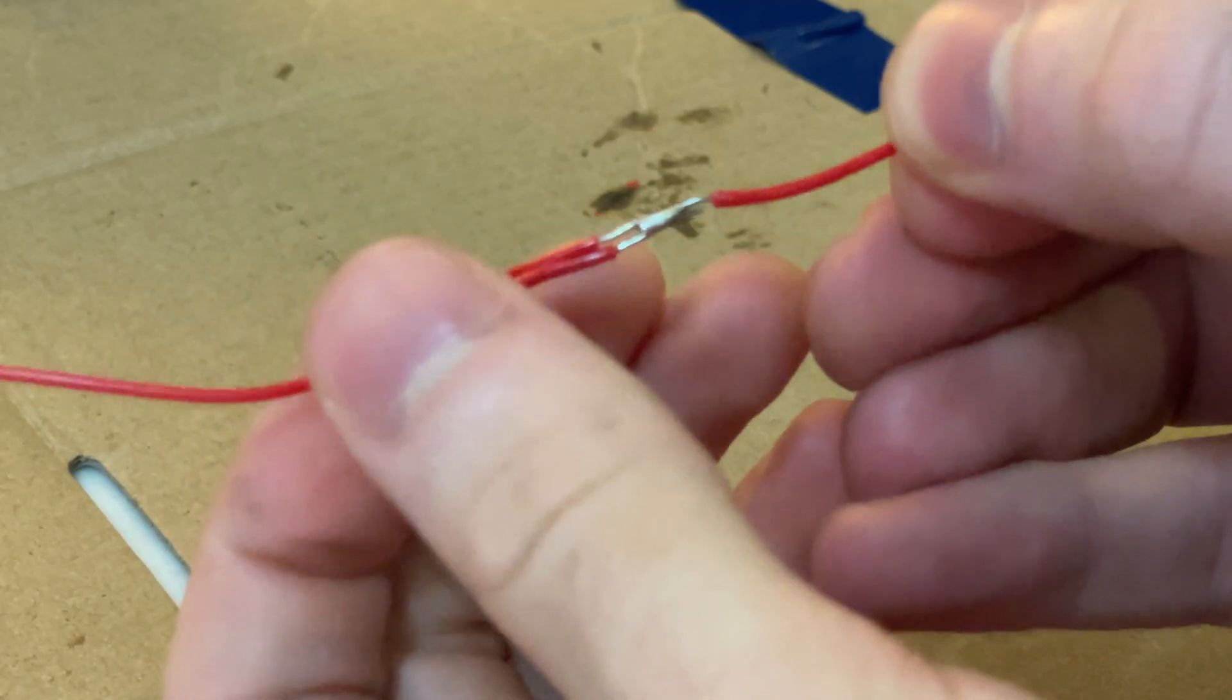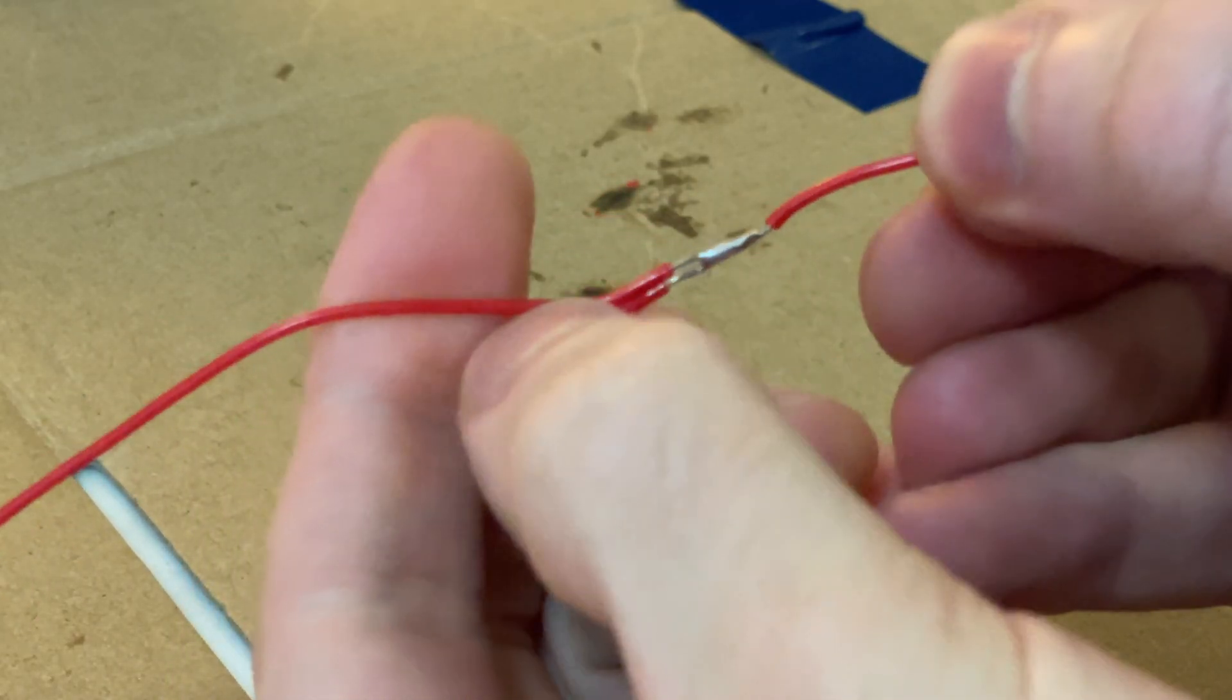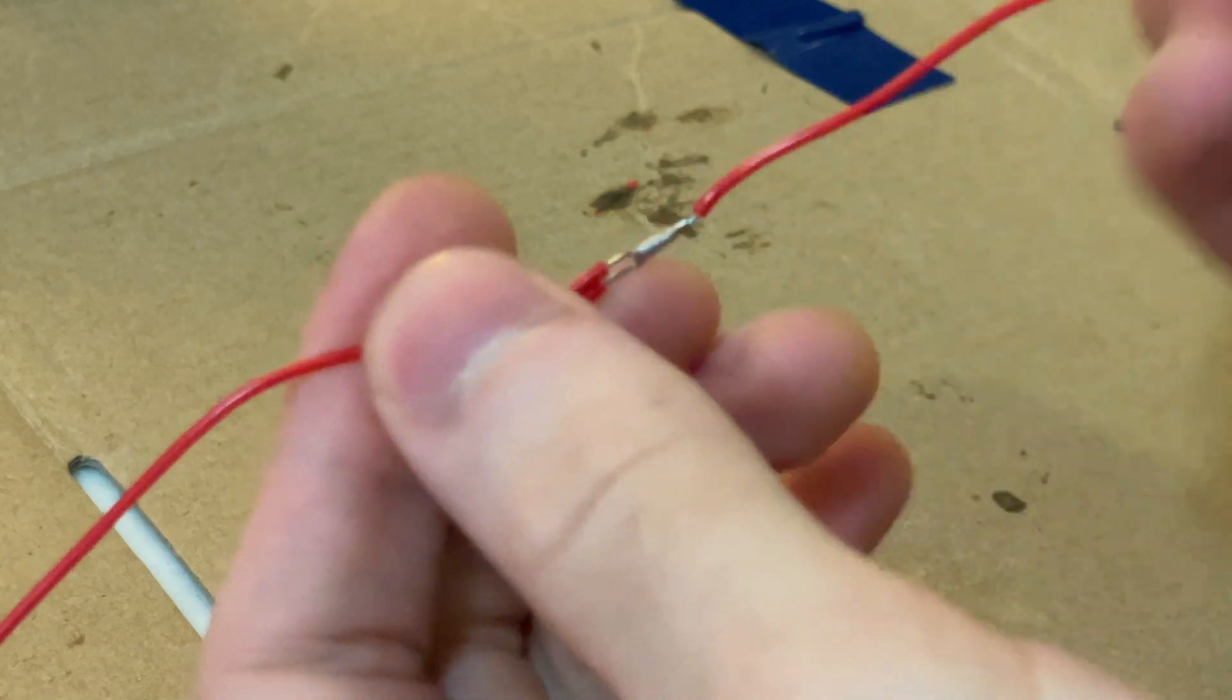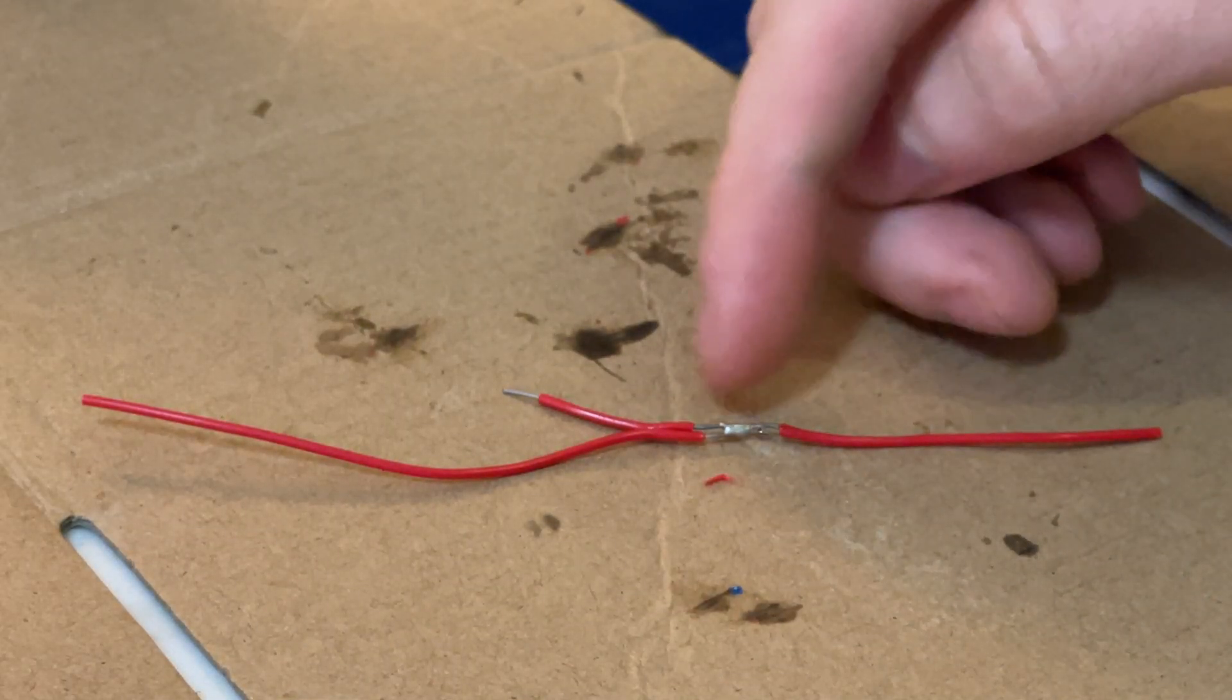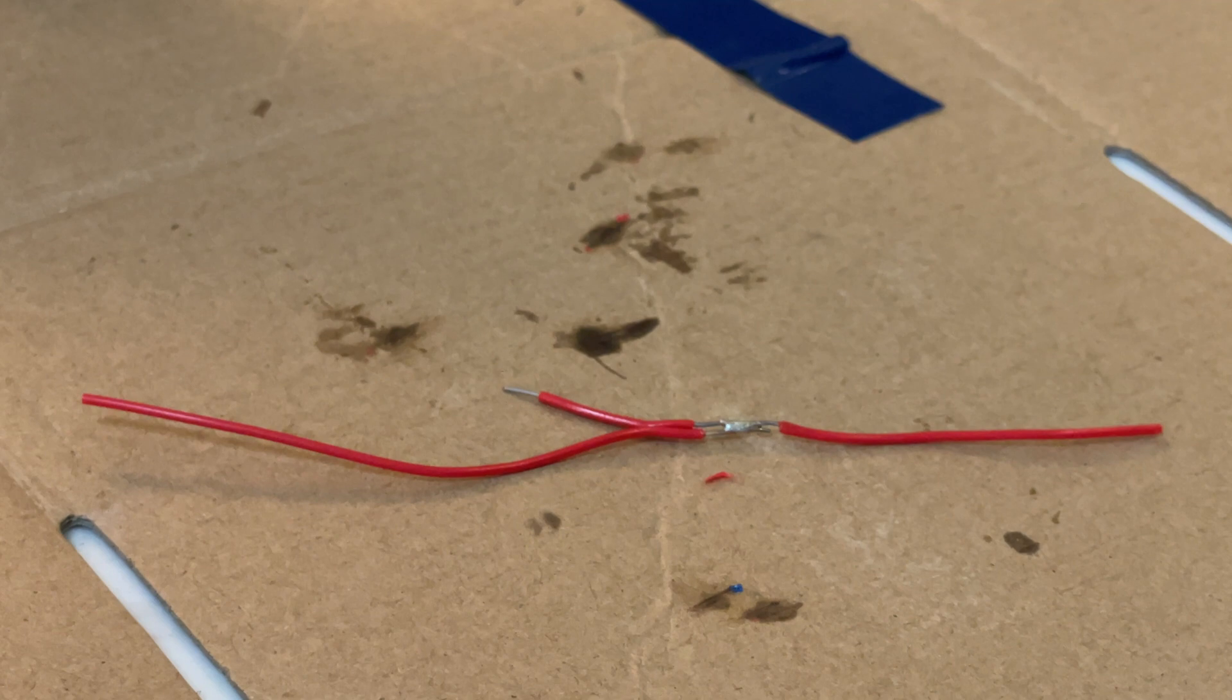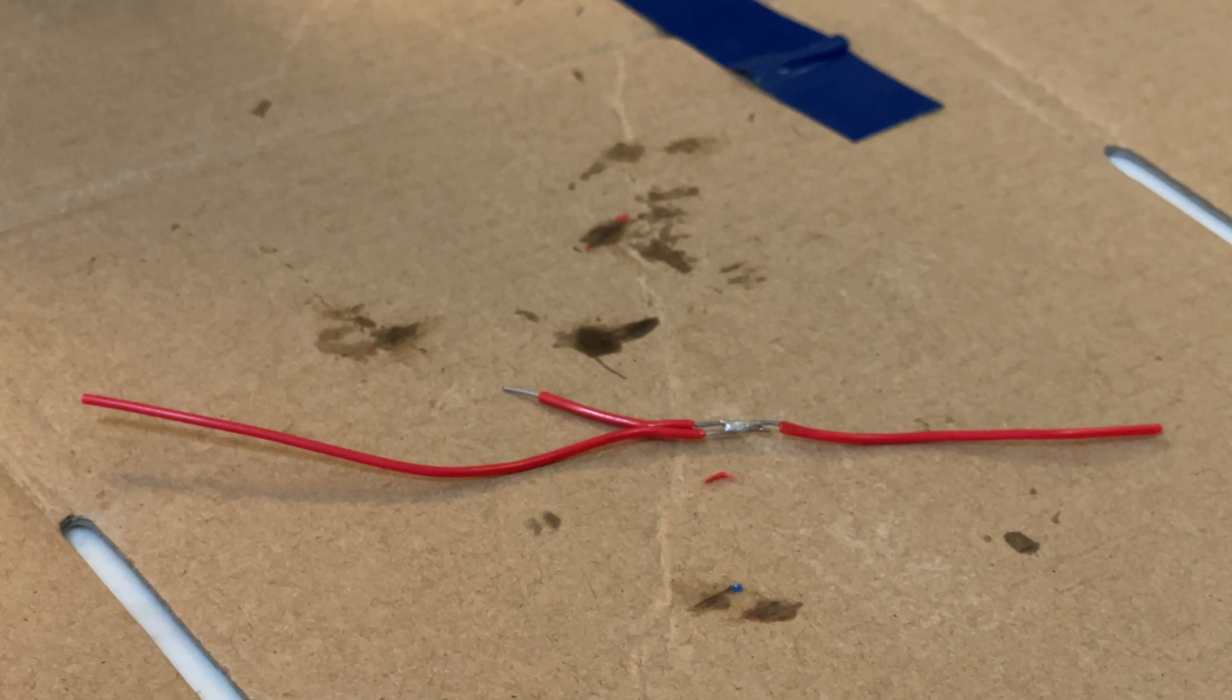In a pinch, especially if you don't have anything on hand. And now if you have some heat shrink or something and you close that off with heat shrink, that's ideal.